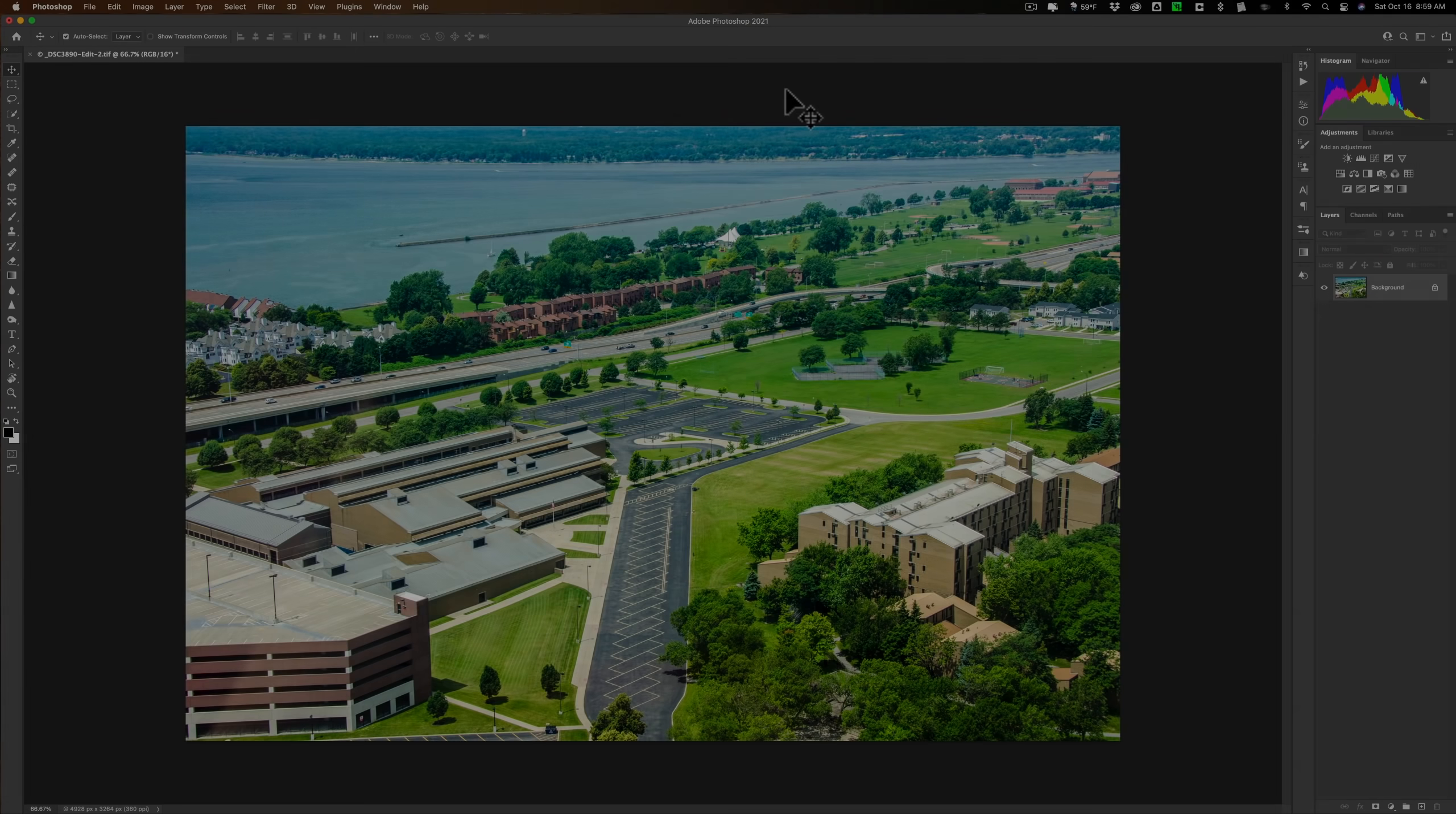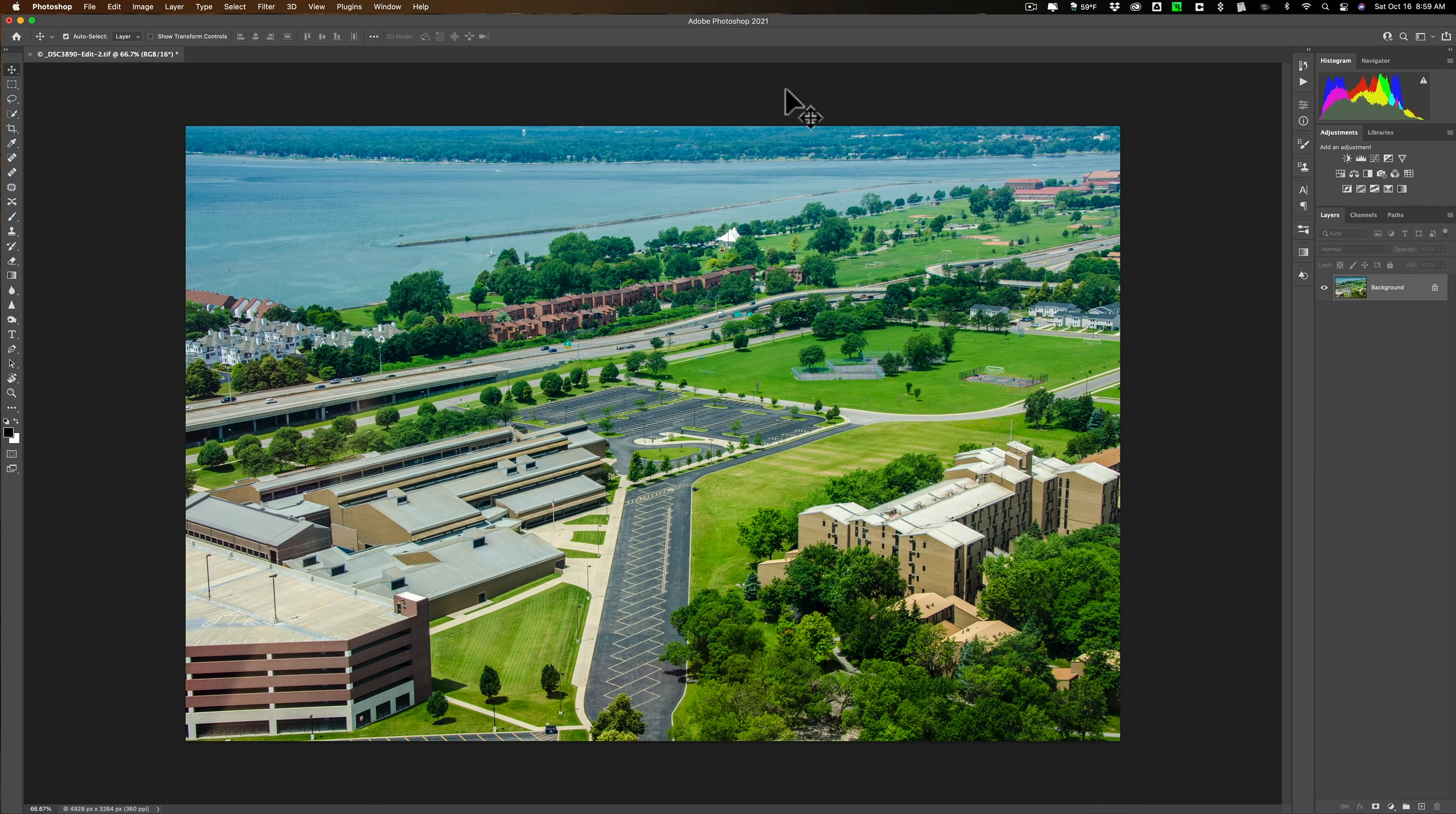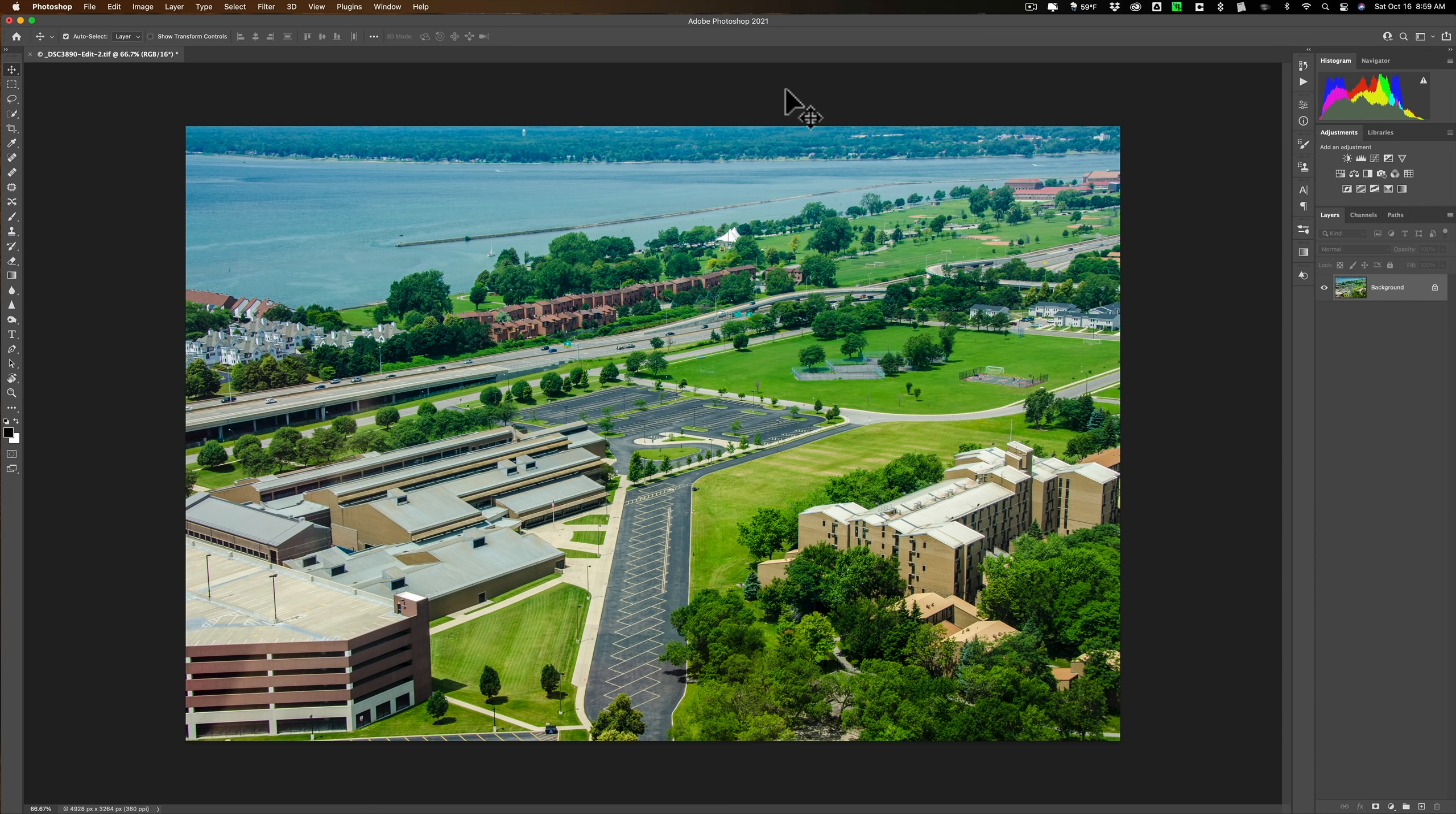I've done a video on this maybe five or six years ago, but it was using the older version of Photoshop, I think it was CS6, and Photoshop has changed quite a bit since then, so I thought it was time to update my video.